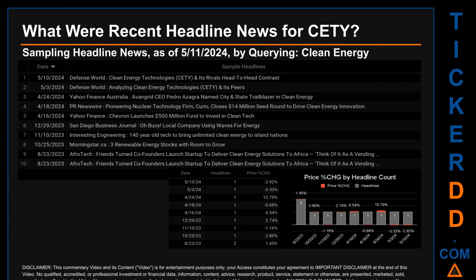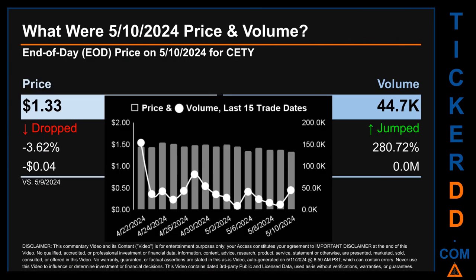Nine months and 18 days ago, AfroTech published the headline: "Friends turned co-founders launch startup to deliver clean energy solutions to Africa." The oldest publication date was actually the day with the most headlines — one of one days with the most found headlines. The day saw a price change of 1.45%, after the ticker opened the day trading at $1.38 to then close at $1.40.